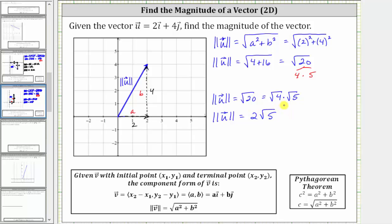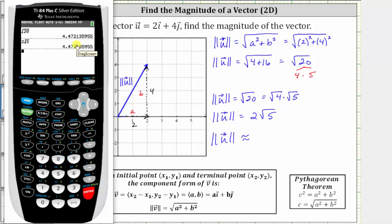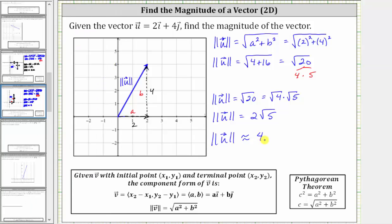Now let's also get a decimal approximation to the hundredths, or two decimal places, on the calculator. To do this, we can enter either the square root of 20 or two square root of five. Rounding to two decimal places, we get 4.47. I hope you found this helpful.